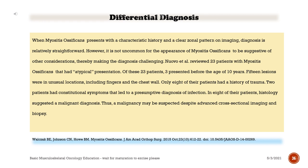However, it is not uncommon for the appearance of myositis ossificans to be suggestive of other considerations, making the diagnosis challenging. A review of 23 patients with myositis ossificans and atypical presentation found that 3 presented before age 10 years, 15 lesions were in unusual locations including fingers and the chest wall, only 8 had a history of trauma, 2 patients had constitutional symptoms leading to a presumptive diagnosis of infection, and in 8 patients histology suggested a malignant diagnosis. Thus, malignancy may be suspected despite advanced cross-sectional imaging and biopsy.